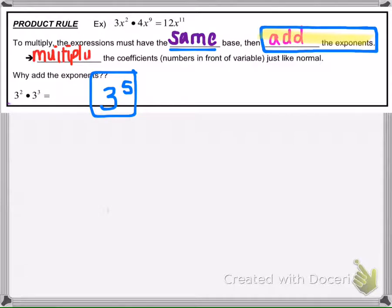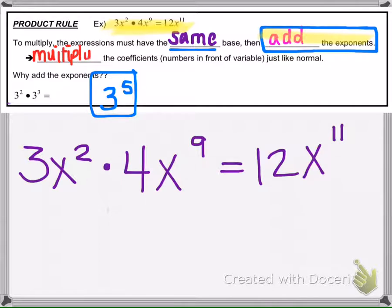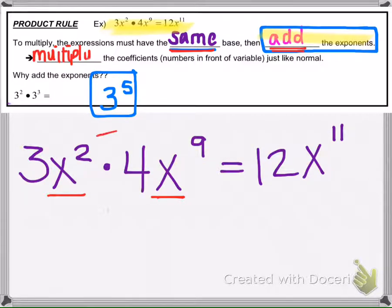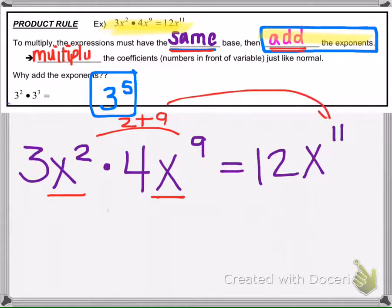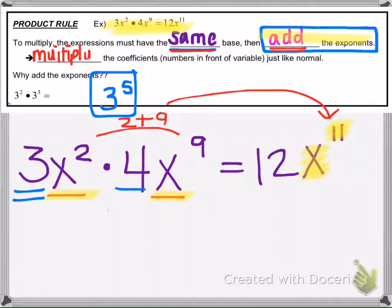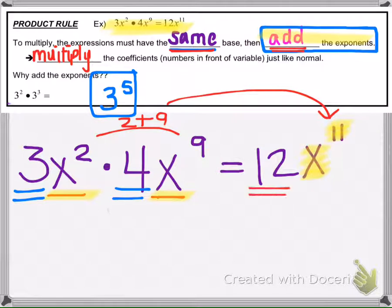Looking at this example using the rule: the bases are the same, so we add the exponents — 2 plus 9 gives us 11, and the base stays as x. The 3 and the 4 are coefficients, so we multiply them like normal: 3 times 4 gives us 12. So our result is 12x to the 11th.